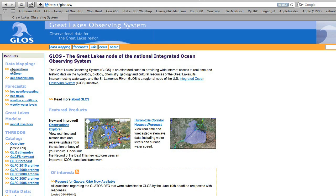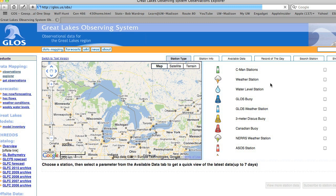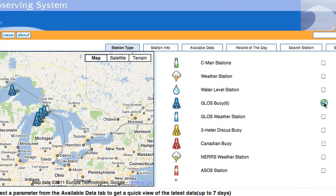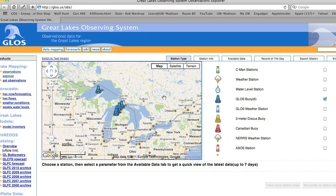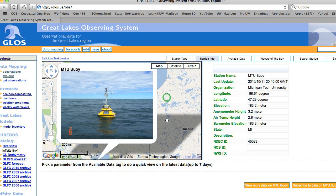Start by visiting gloss.us and clicking the Observations Explorer in the upper left corner. Next, you may choose from the available sets of buoys to bring up real-time observations. Simply click on a buoy and general site attribute information such as location and elevation will appear to the right of the map.